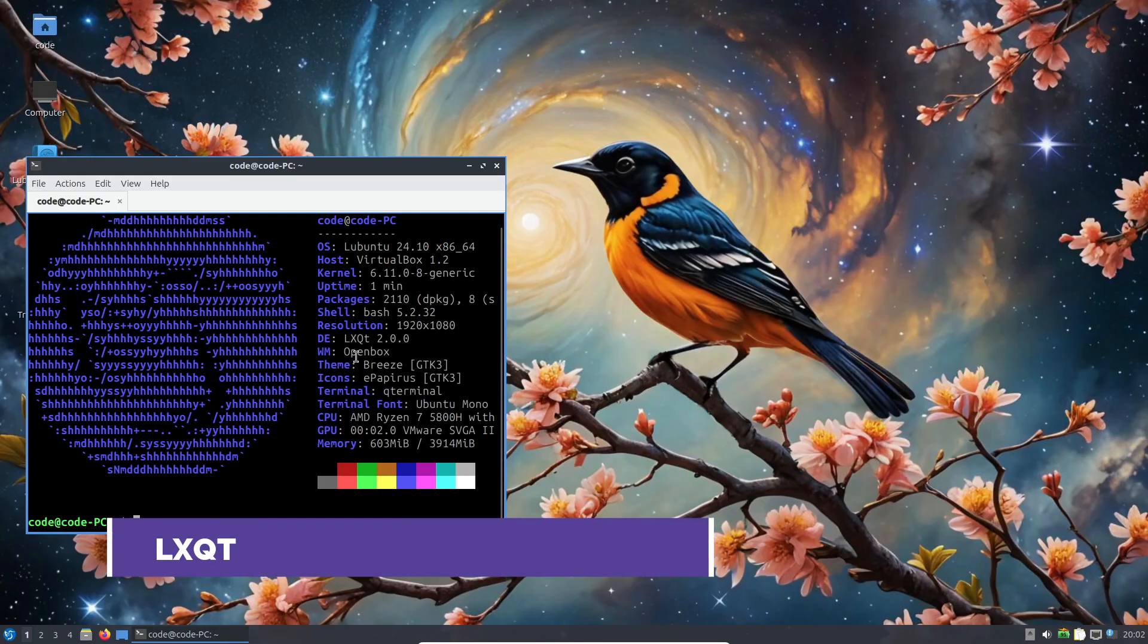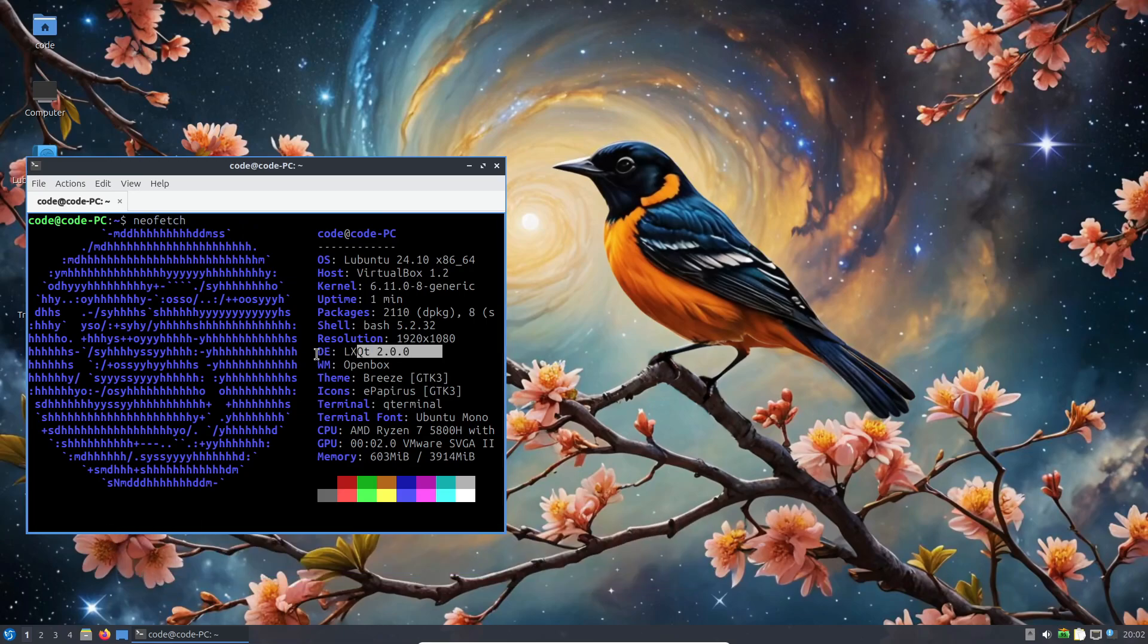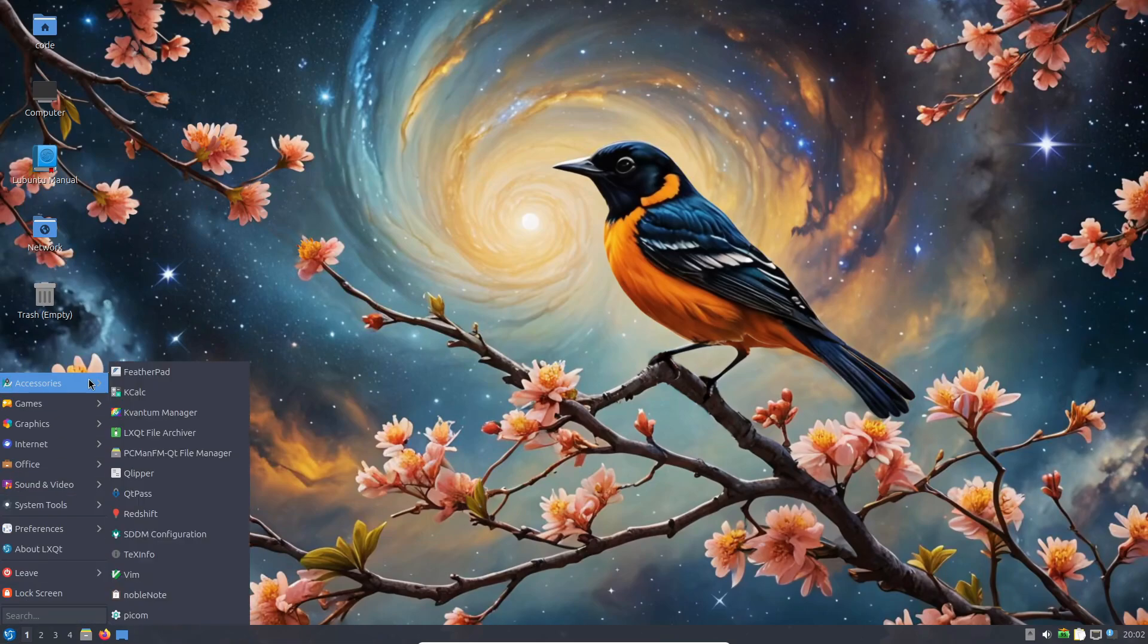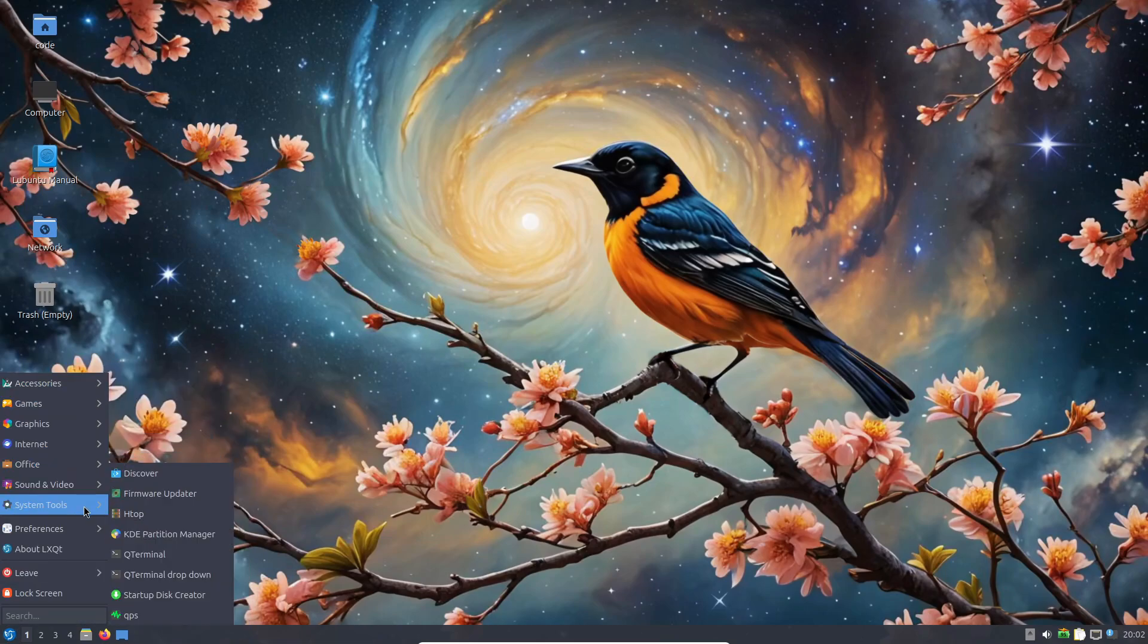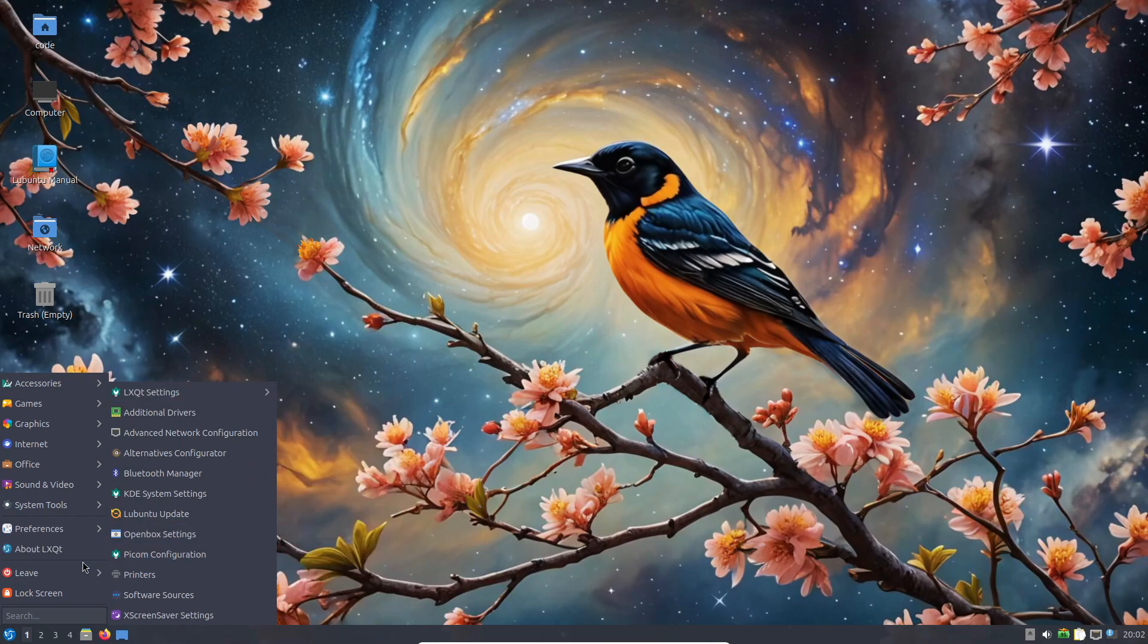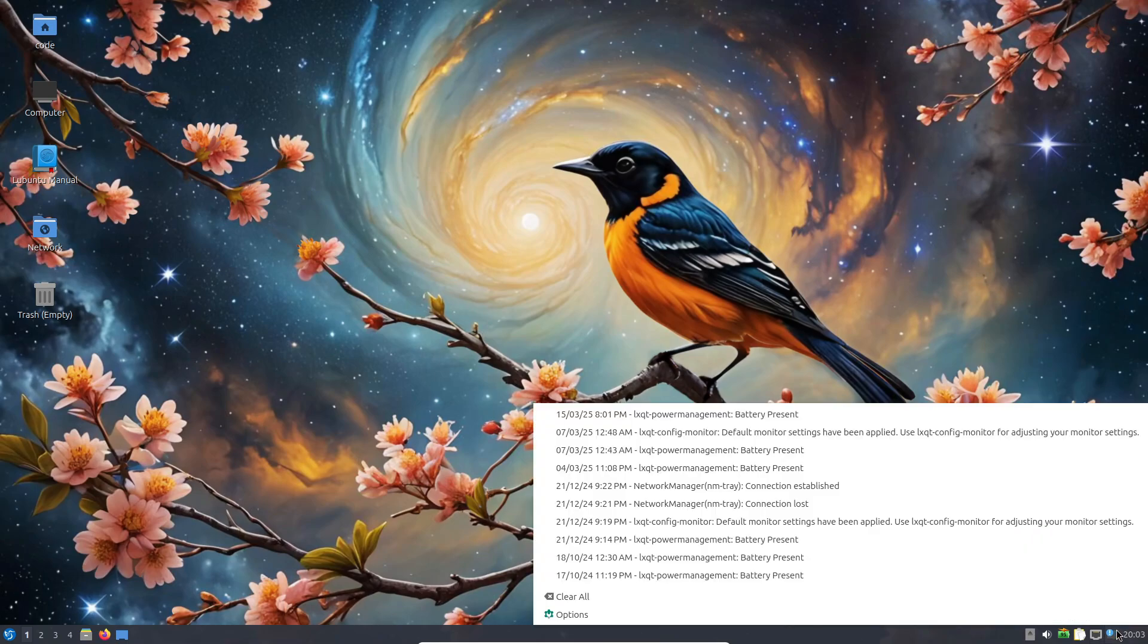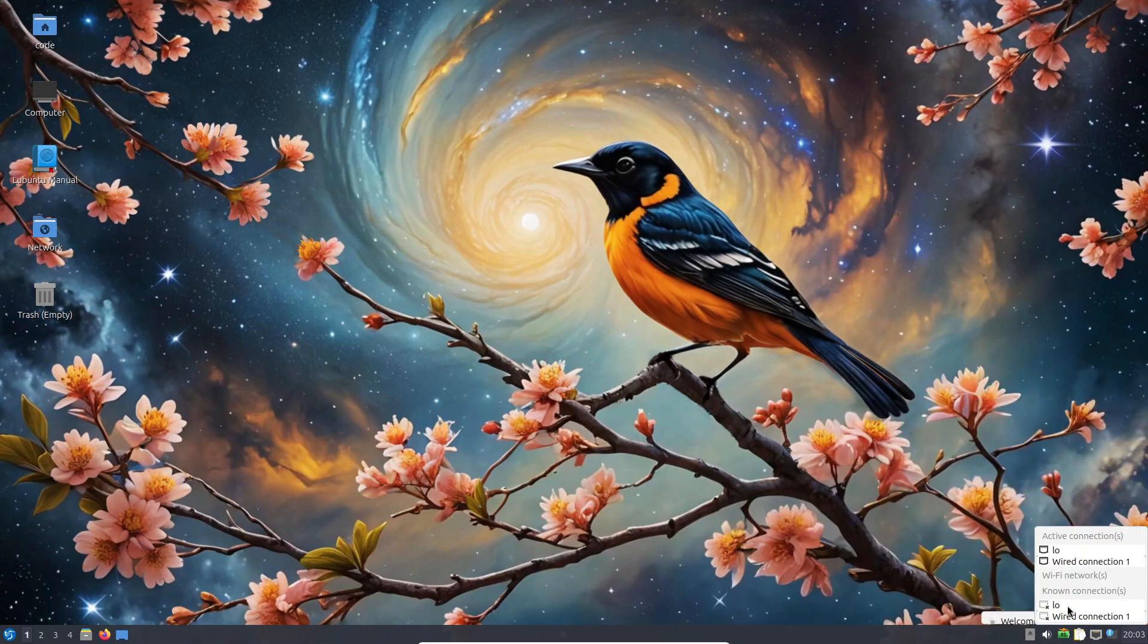For those who need something ultra lightweight, LXQT is the way to go. It's the modern successor of LXDE, designed to be minimal in terms of resource usage, which makes it ideal for cloud servers, legacy systems, or any device where performance is key. LXQT doesn't hold you back. It's simple, functional, and incredibly efficient.